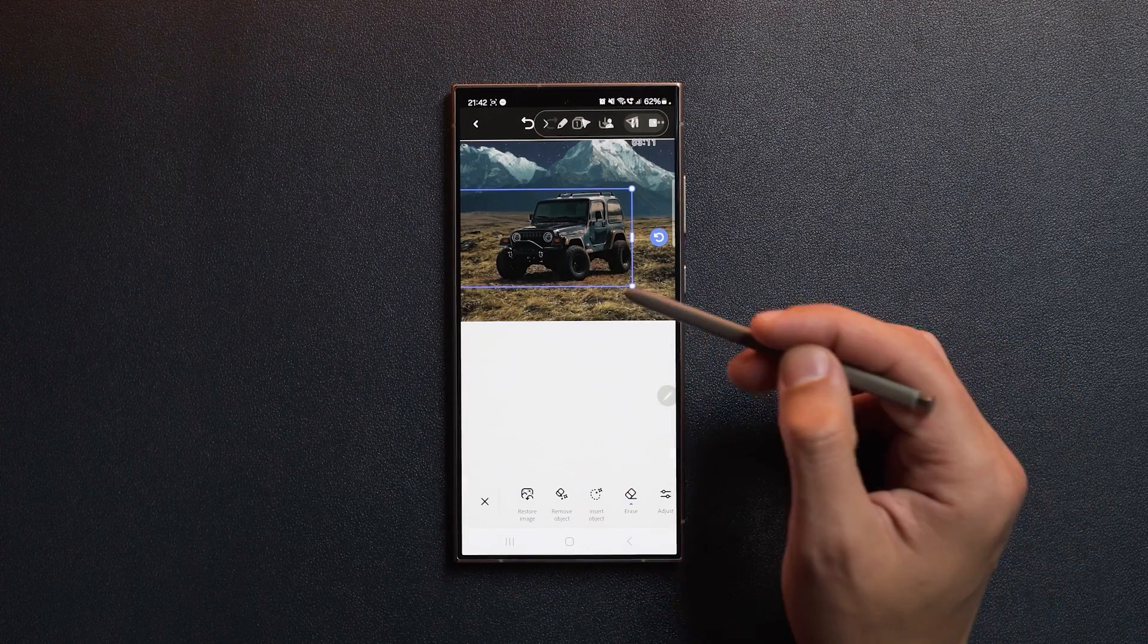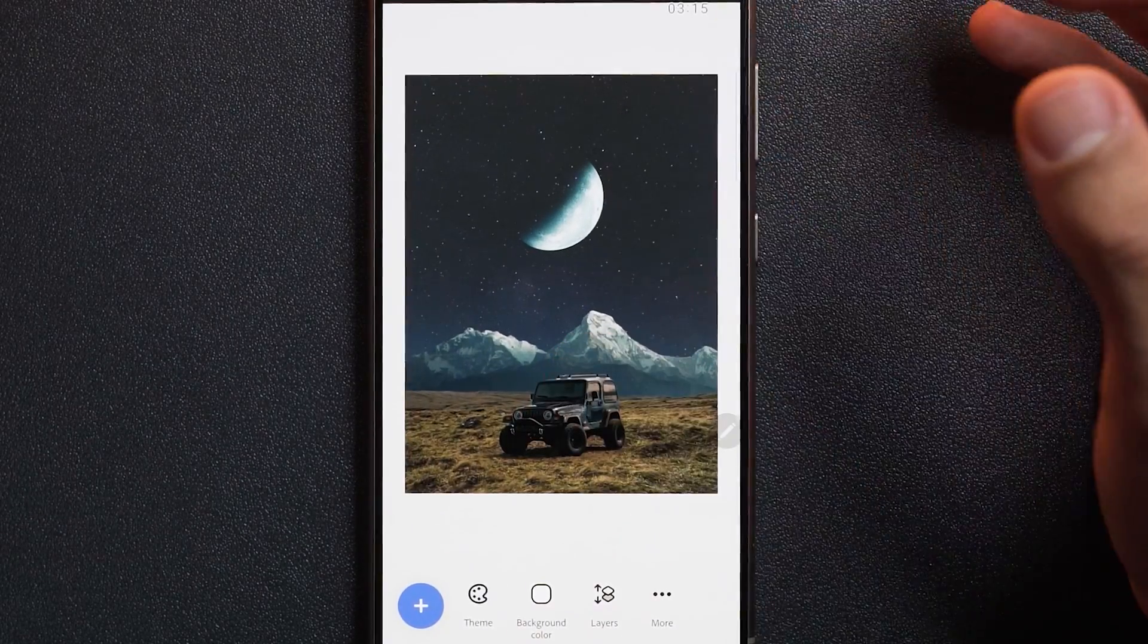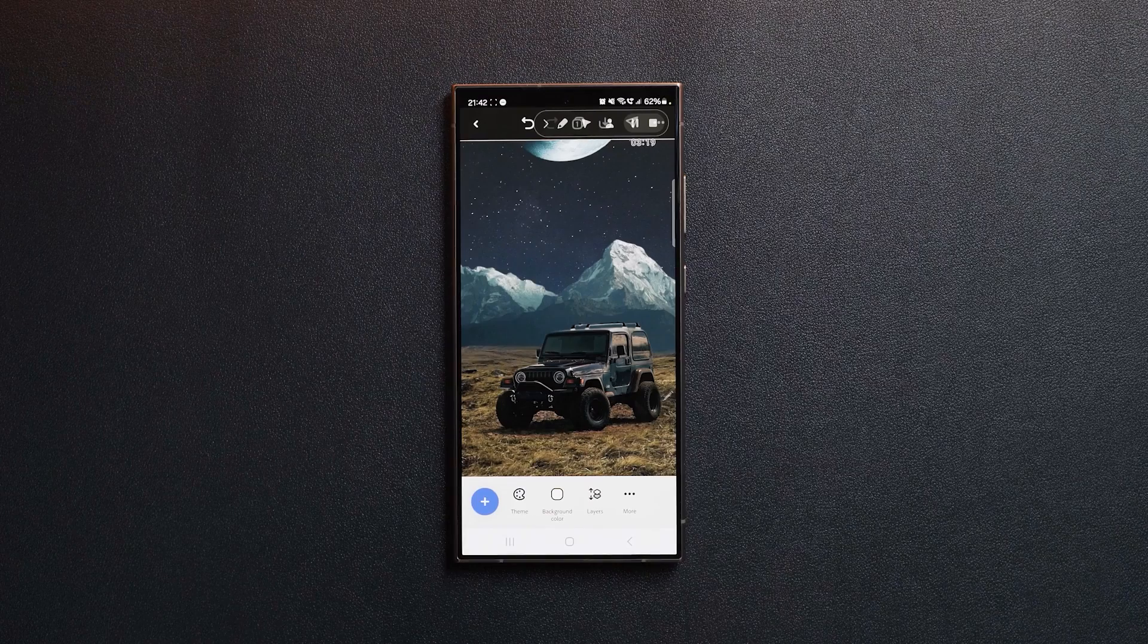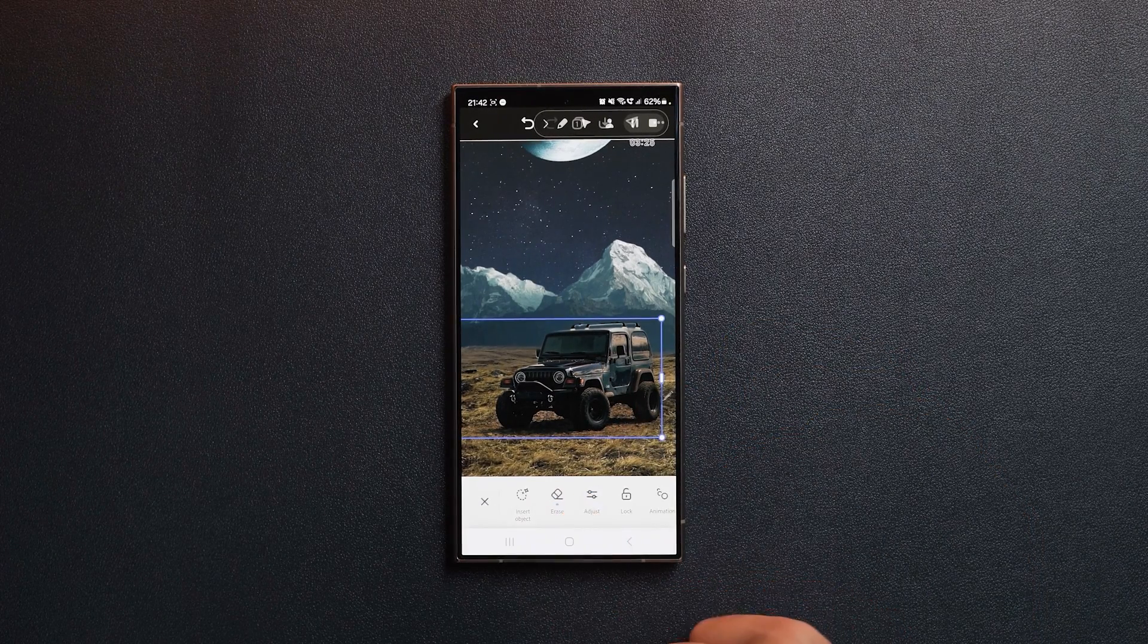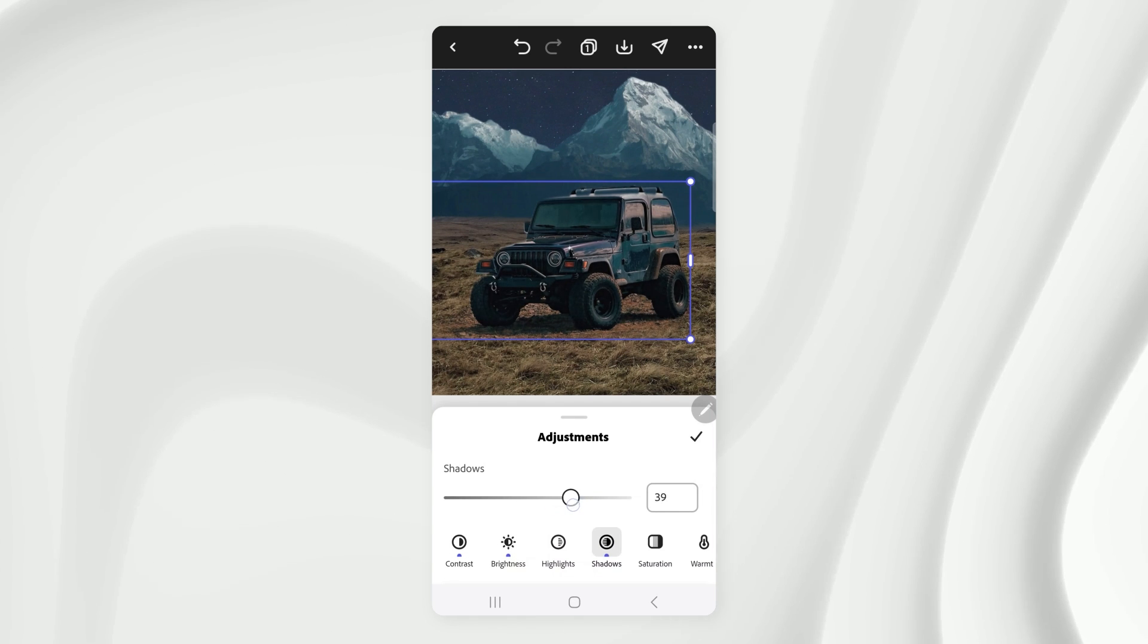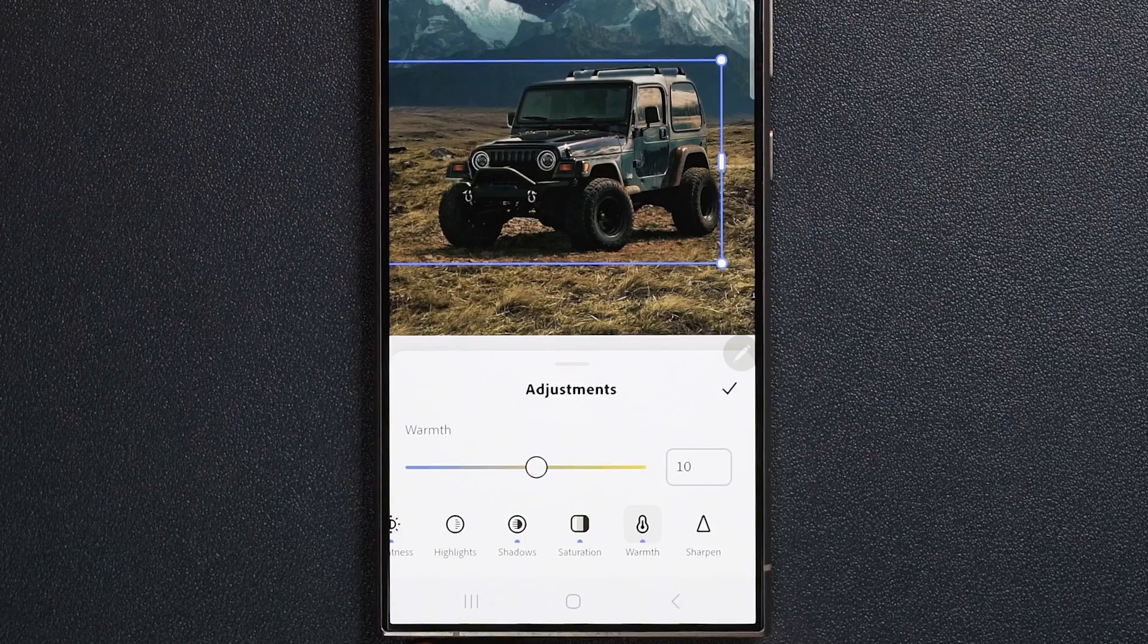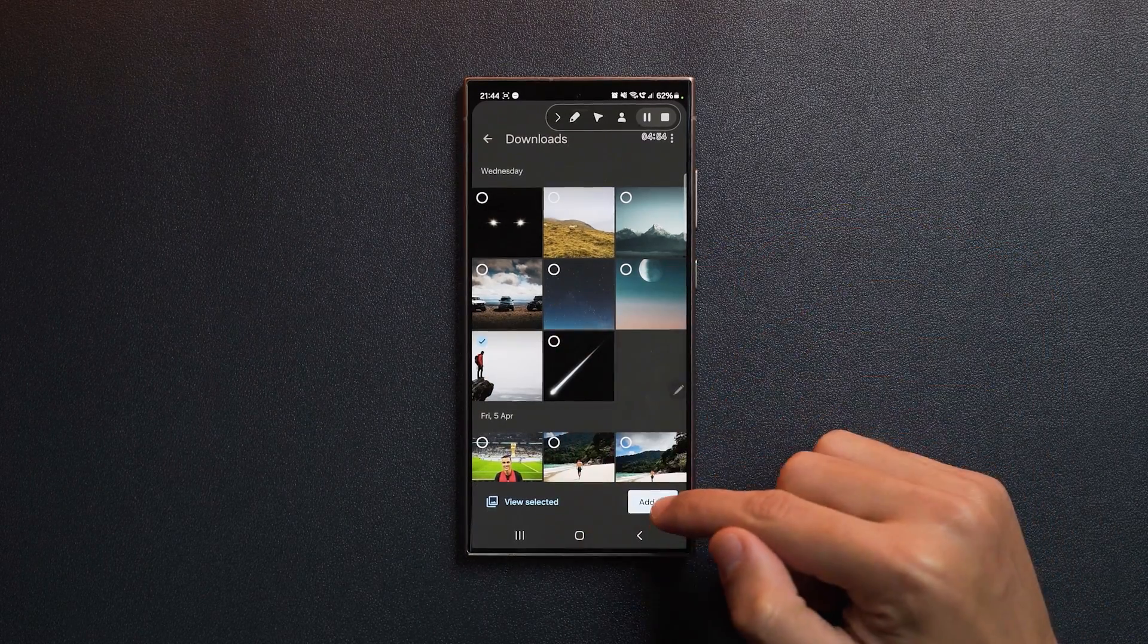I think it looks pretty good, and as you can see, the whole scene is slowly coming together. To improve this even further, let's select the car again. Go to adjust. Let's give it a bit more contrast, increase the brightness, increase the shadows, and bring the saturation down. We can also give it a bit of a warmer tint. I think this looks pretty good, so let's tap confirm.